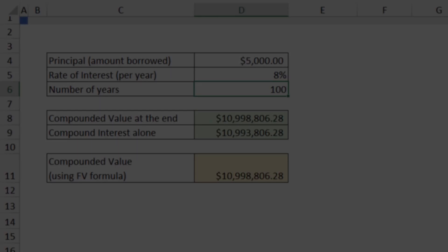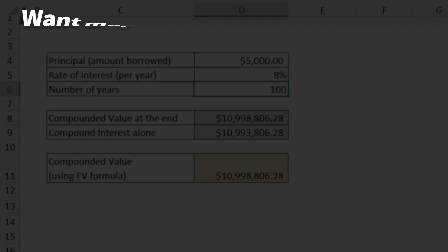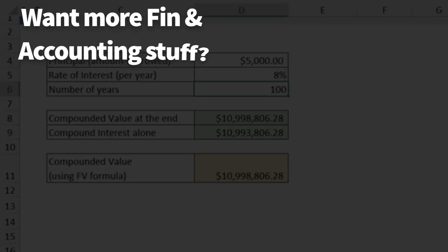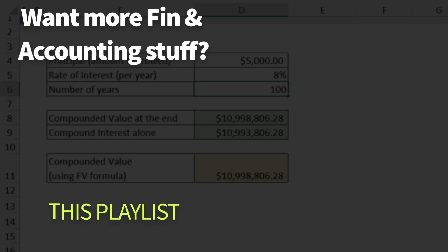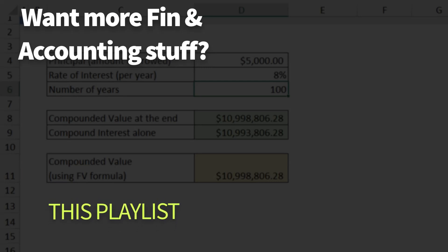And if you want to learn a little bit more about finance and accounting concepts using Excel, check out the playlist that shows up on the screen. I will catch you there. Bye-bye.